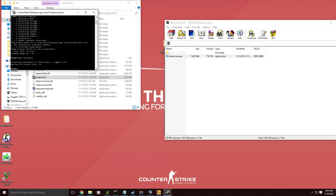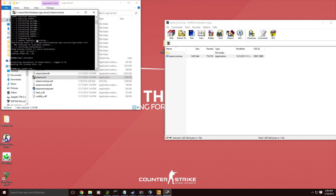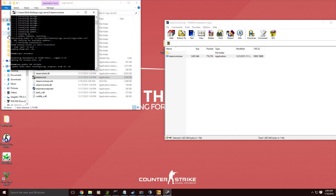It's going to say 'Connecting anonymously to Steam public — logged in.' Now, for the important part: you're going to type 'app_update 740 validate', and then you just want to run it.